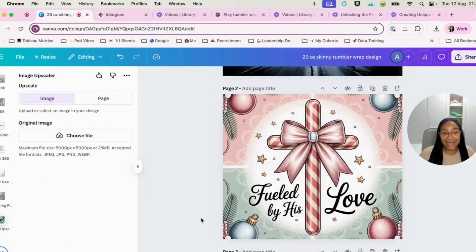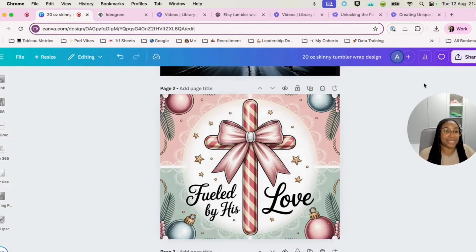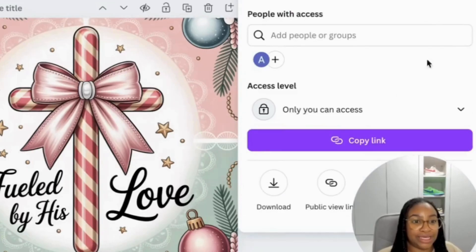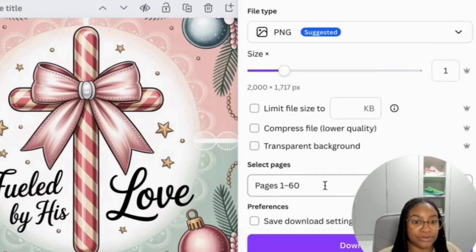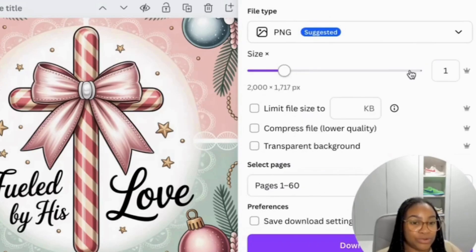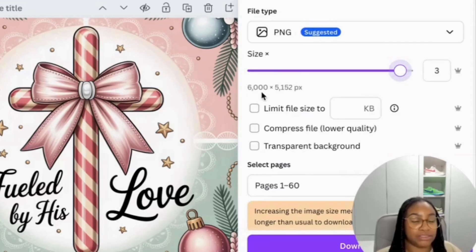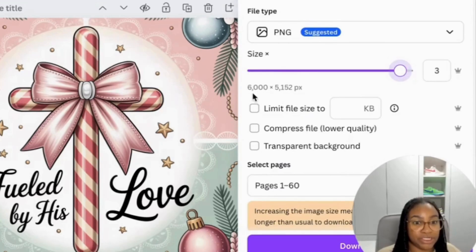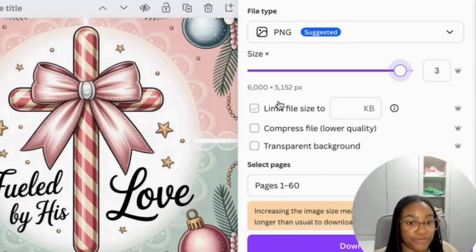So now that that is upscaled, what we can do is we can actually download this. I'm just going to move myself a little bit further down here. So we will hit share, download. We want to increase the pixel size of this. So go to the maximum it can be, which is 6,000 by 5,152 pixels.